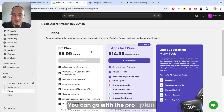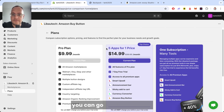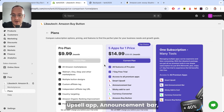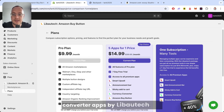You can go with a Pro plan, or you can go with five apps for one price, which includes Smart App, Sell App, Announcement Bar, Sticky Add to Cart, and Currency Converter apps by Libotech.